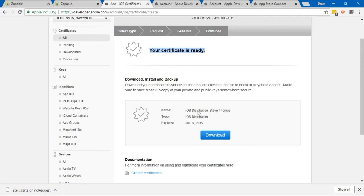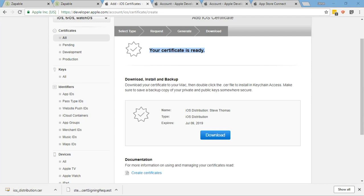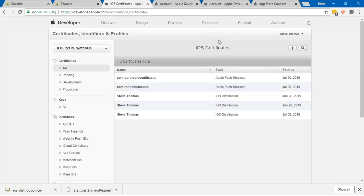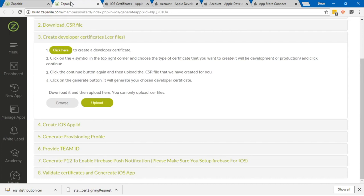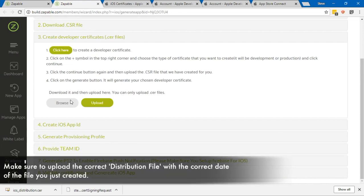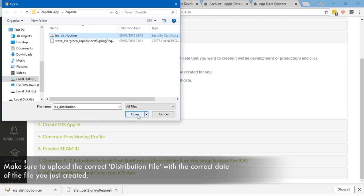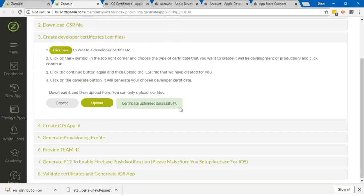That's now given me a certificate. Your certificate is ready. We need to download this certificate file here, so I click on Download and I'm going to move that file into where I've got the other files saved as well. Now I can click on Done. I can see another distribution app here. I go back to Zappable and it says you can upload that file here. I'm going to click on Browse, and this is the iOS distribution one here, so that's the one I just downloaded from the Apple site. I'm going to click on OK and Upload. That's uploaded my certificate successfully.